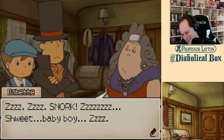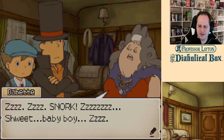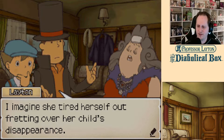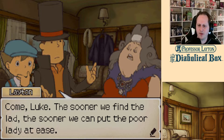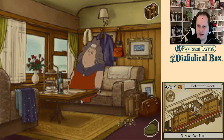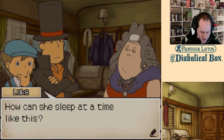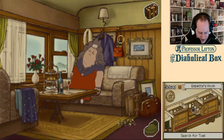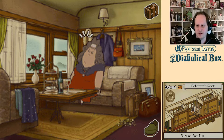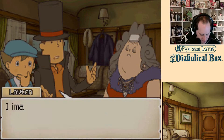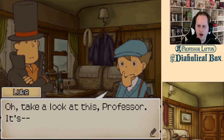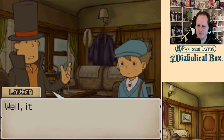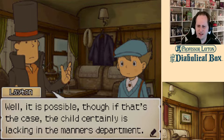Sweet baby boy. How could she sleep at a time like this? I imagine she tired herself out fretting over her child's disappearance. The sooner we find the ladder, the sooner we can put the poor lady at ease. I don't want to listen to you snore anymore, I just want to rifle through your things. There's a hint coin in the purse. Oh, take a look at this, Professor. It's food scraps, if I'm not mistaken. Do you suppose Tom wandered into the kitchen to grab something to eat? Well, it is possible, though the child certainly is lacking in the manners department.